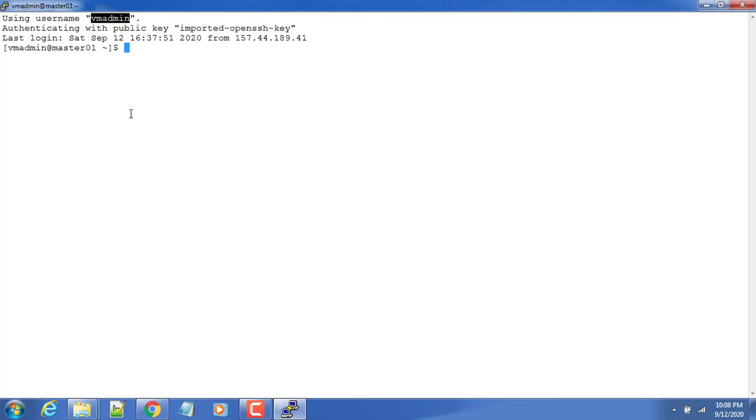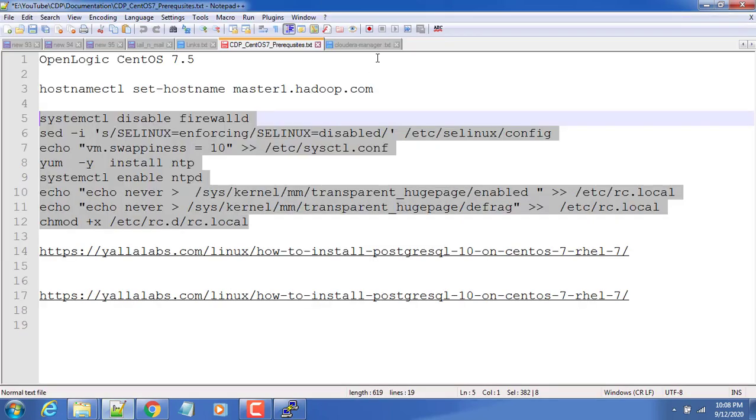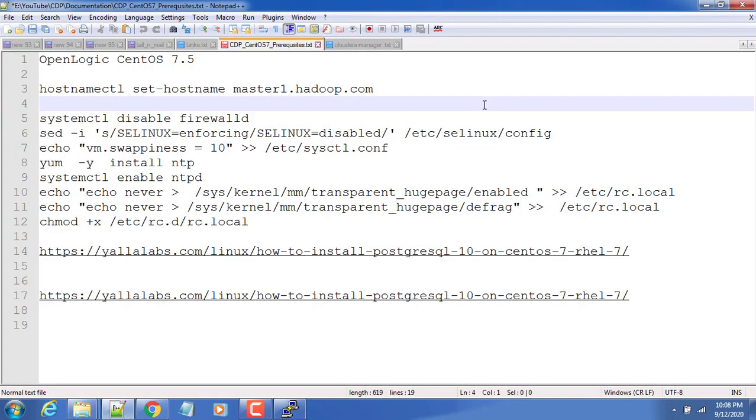That's it, we are able to connect using this VM admin. So again yeah, we are here. With the VM admin we should be able to log into root user by using this su command. Now we can do all the prerequisites here and we will do those things one by one.